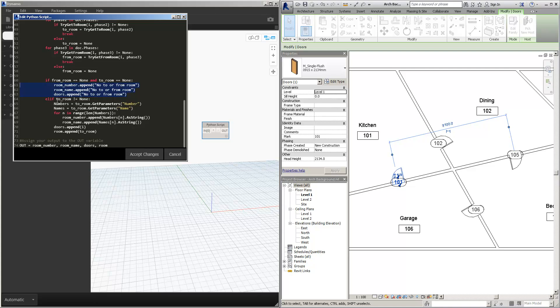However, if the to room is not equal to none, then we're going to get the parameter for the name and the number. We're then going to append that information to the room number and room name array, as well as the door information and the room information.